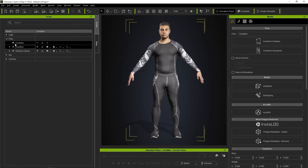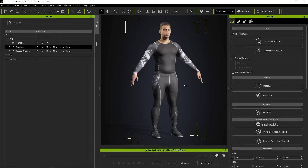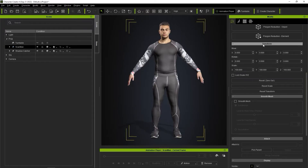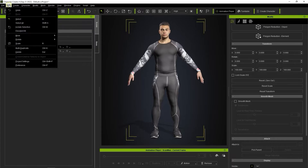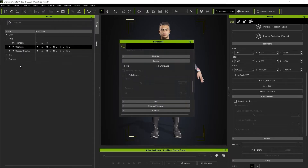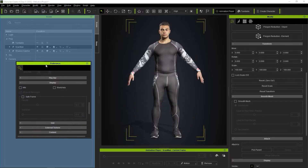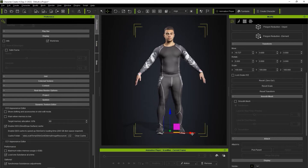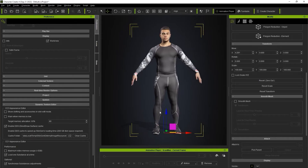Before we start binding the skeleton to our mesh, we need to make sure that the model is completely centered by zeroing out the transform values in the Attributes tab. We also want to open up the preferences and enable World Axis Visibility. We can use the World Axis as a reference to align our character's local root position — please ensure that these are in the same position before continuing on.